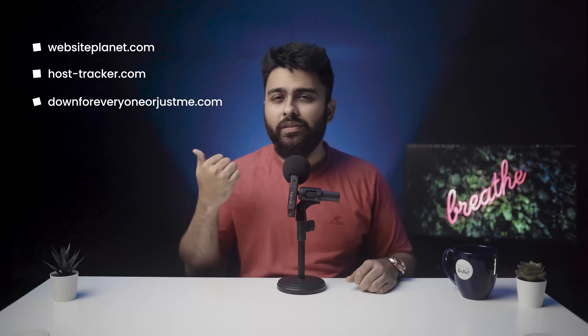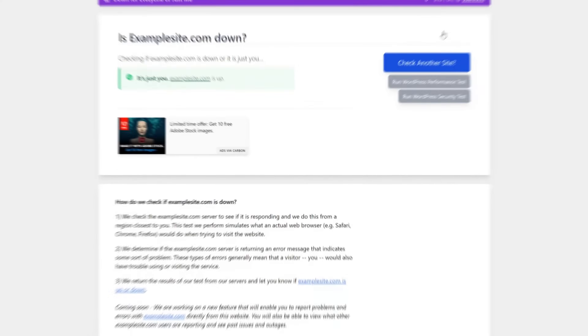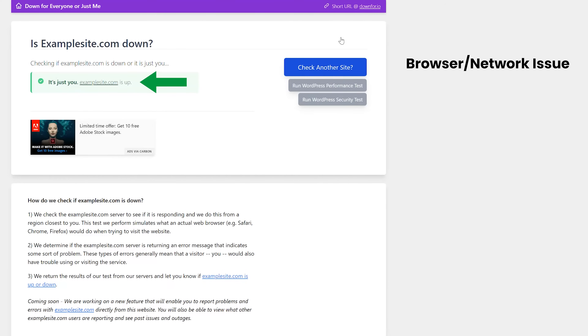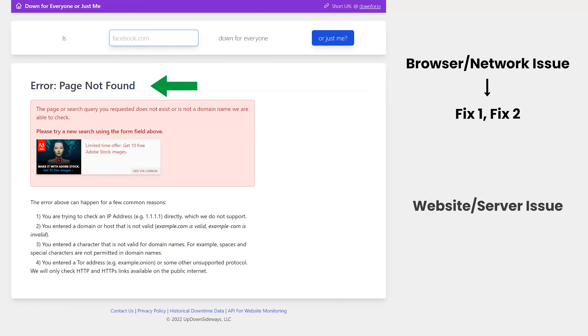Before we start trying these fixes, here's a trick that will save us a ton of time. Go to any one of these sites and enter the URL of the website showing the 502 error. If the page shows that your site isn't down, then the 502 error is due to an issue on your end — something is wrong with your browser or network connection. Our first two fixes will address these issues. If the page shows that the site actually is down, then there's an issue with your website or server, and fix number three and four will help you deal with that.